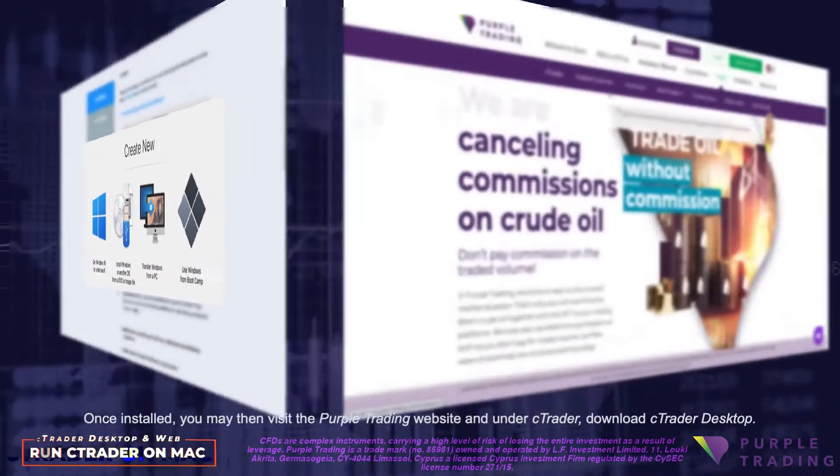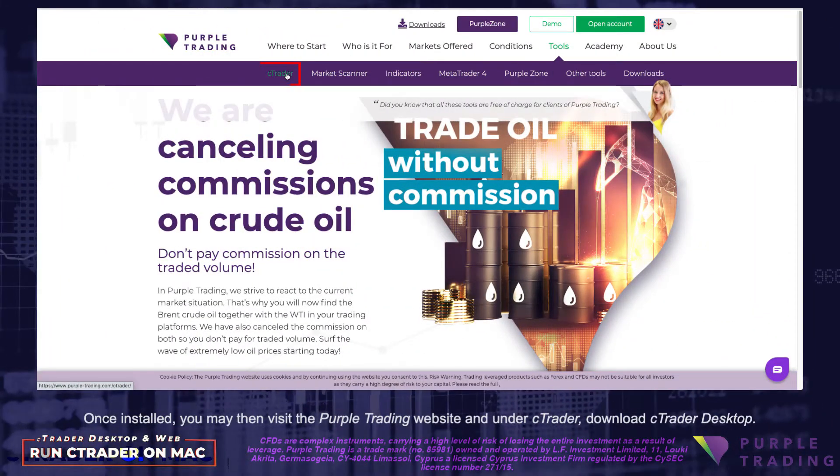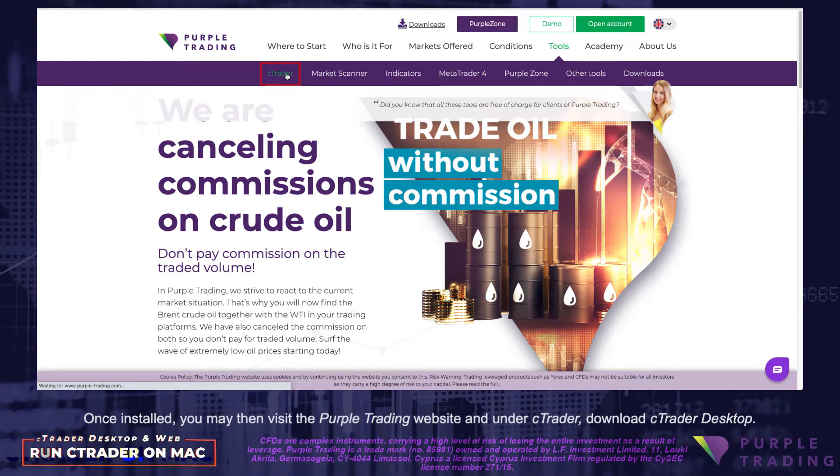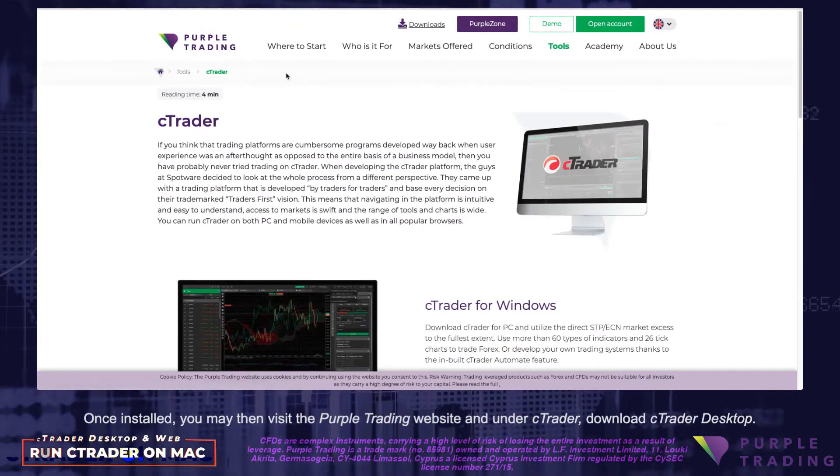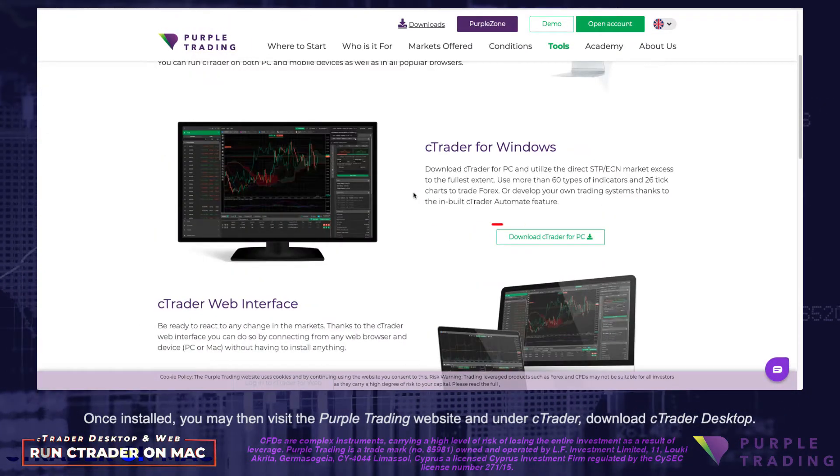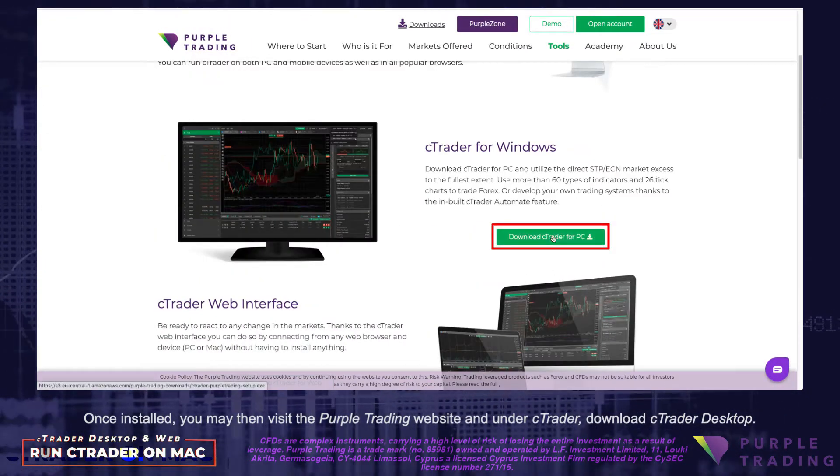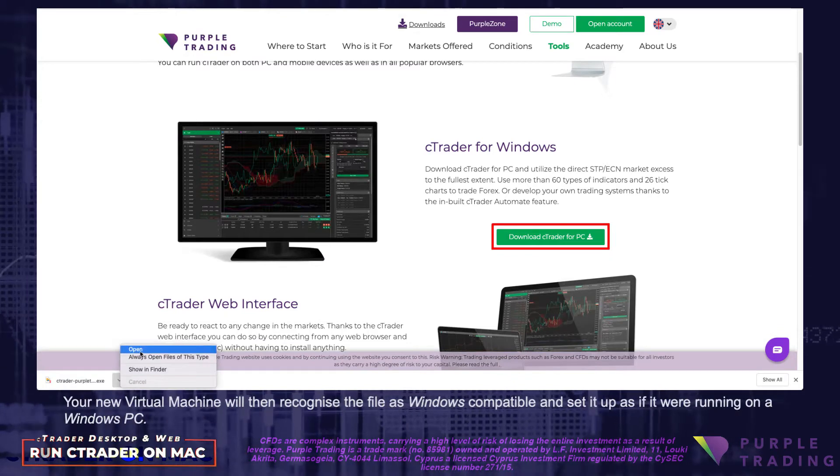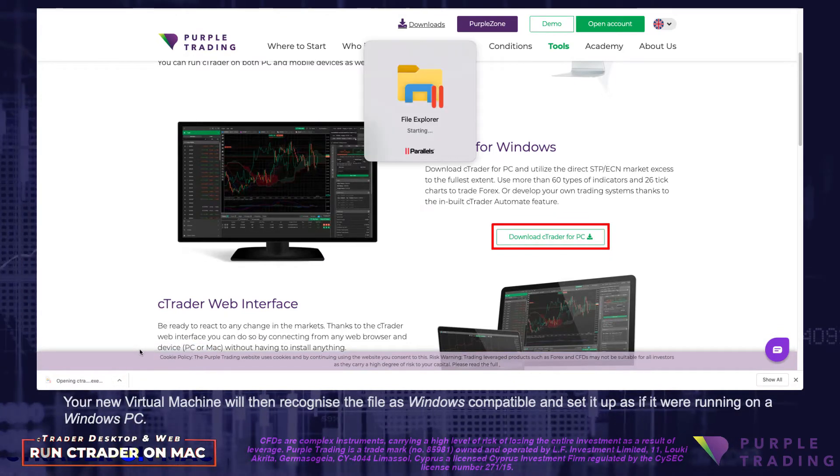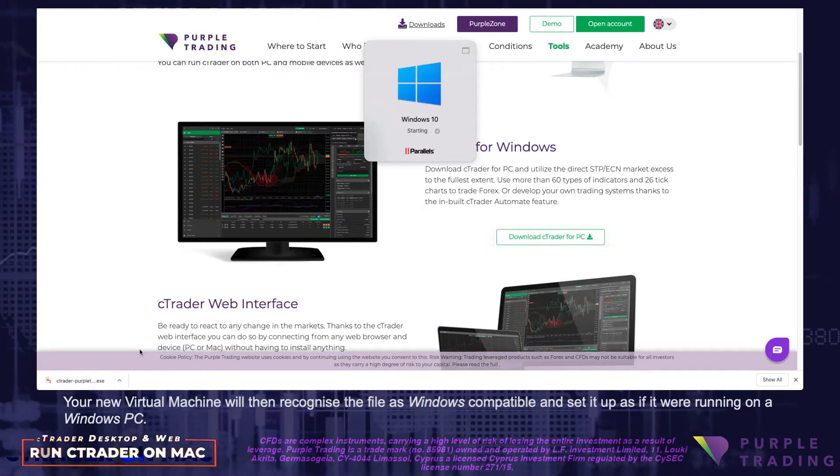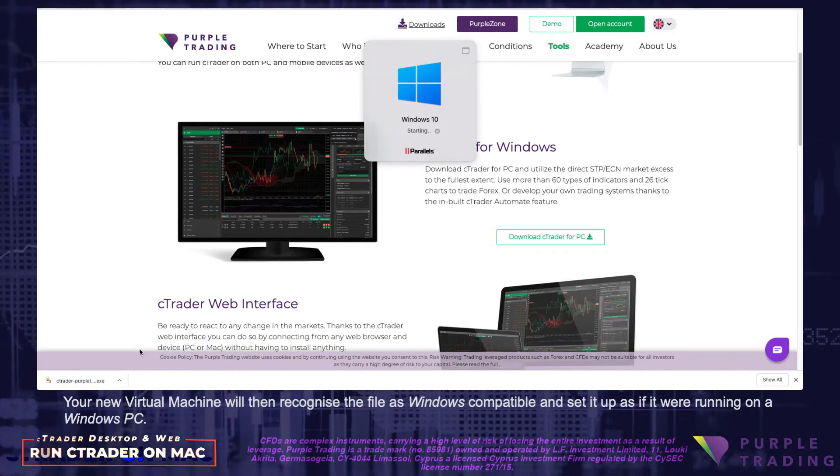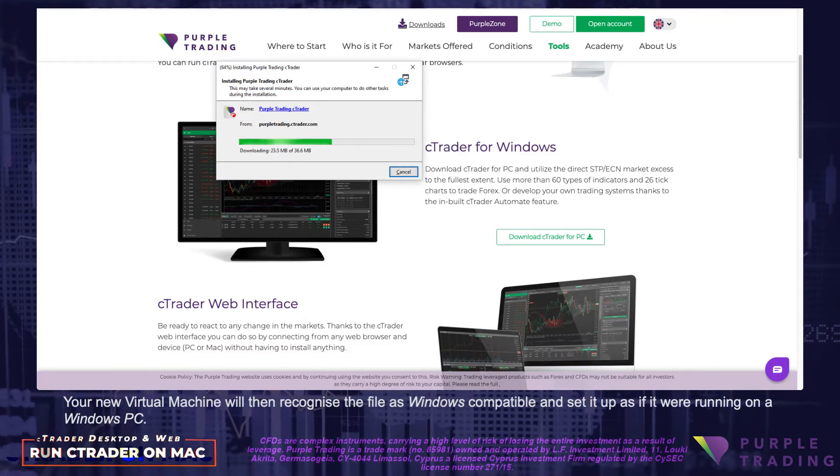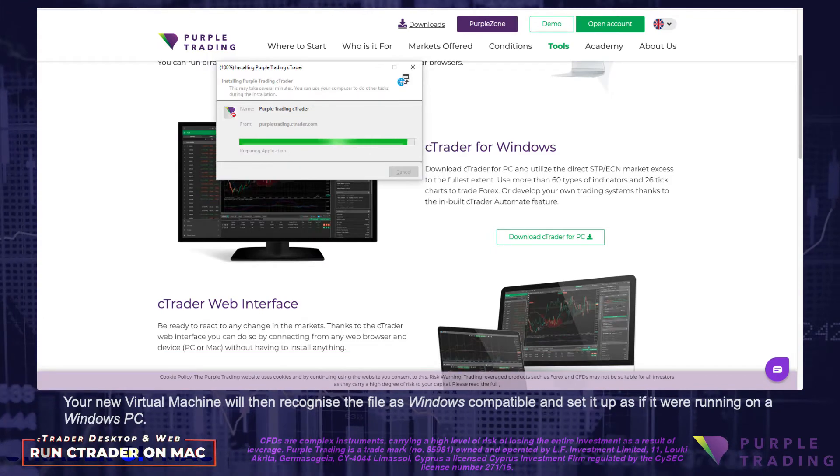Once installed, you may then visit the Purple Trading website, and under cTrader, download cTrader Desktop. Your new virtual machine will then recognize the file as Windows-compatible, and set it up as if it were running on a Windows PC.